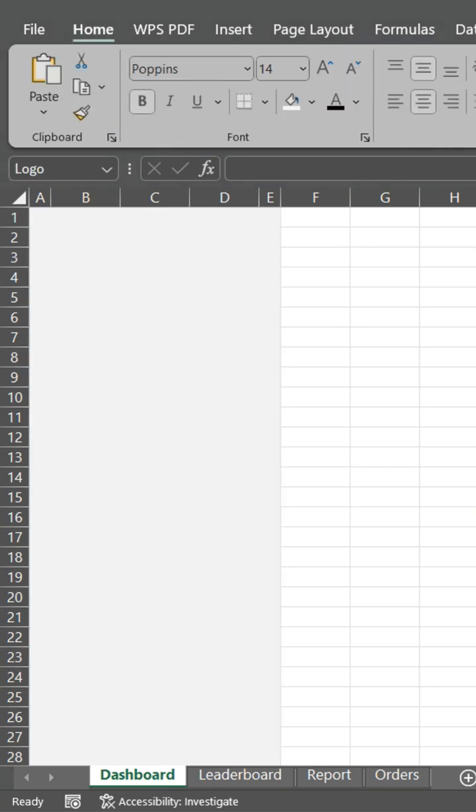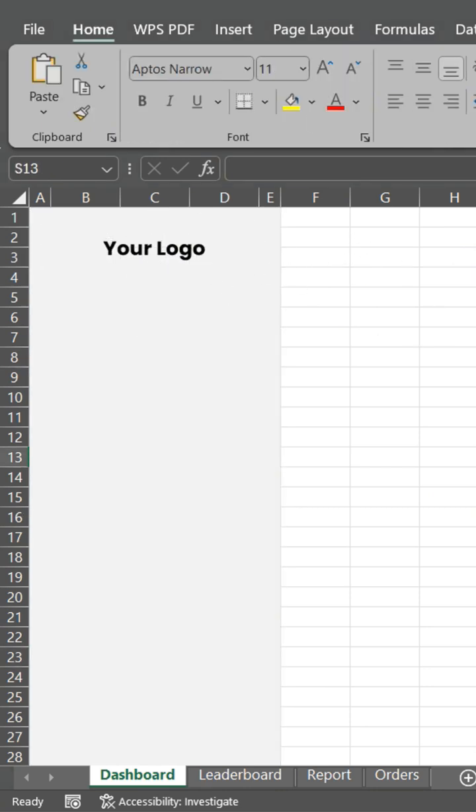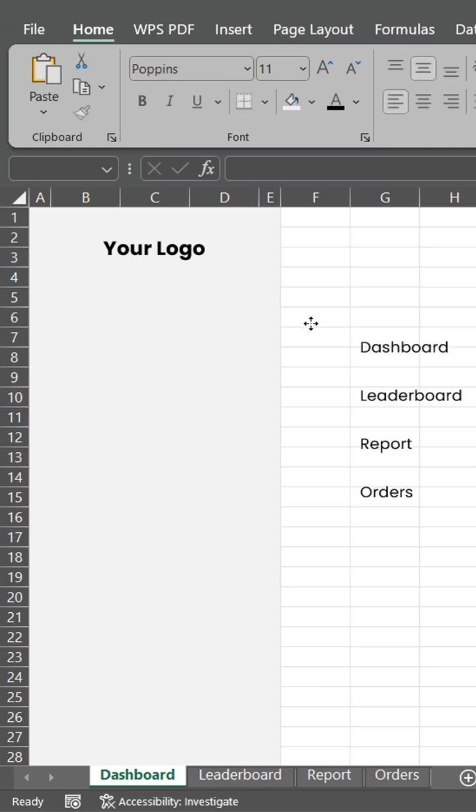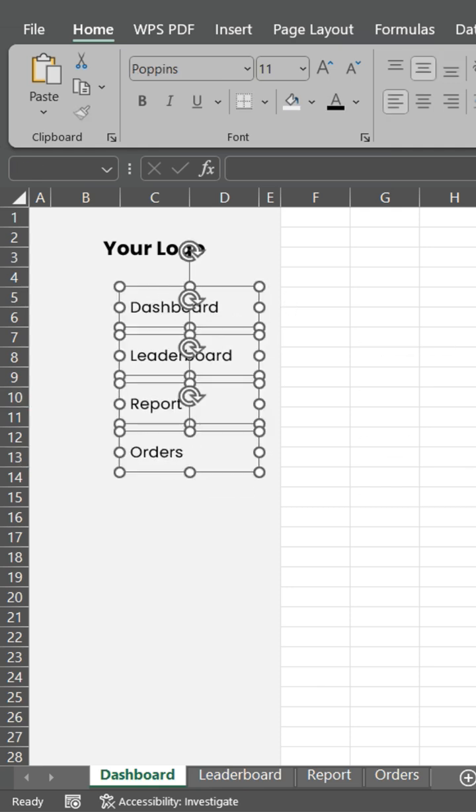Insert logo if you want. Insert text box and icons.